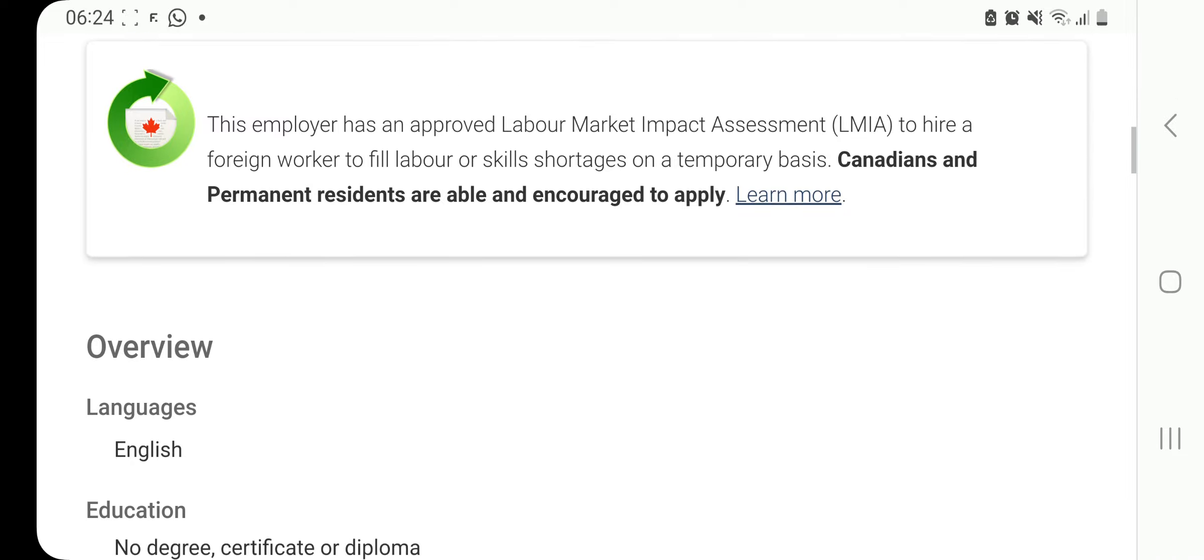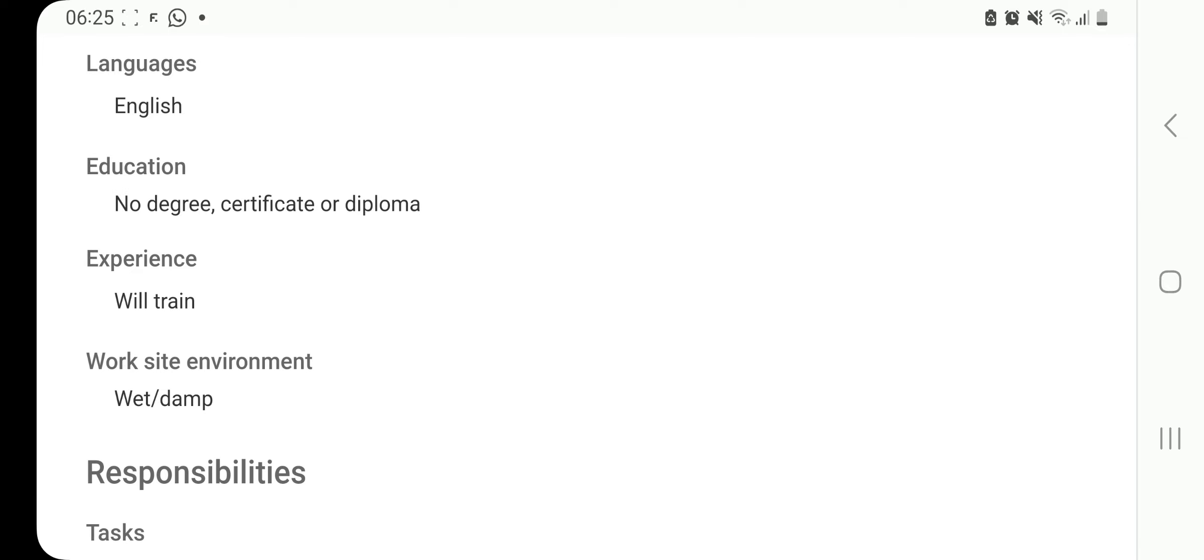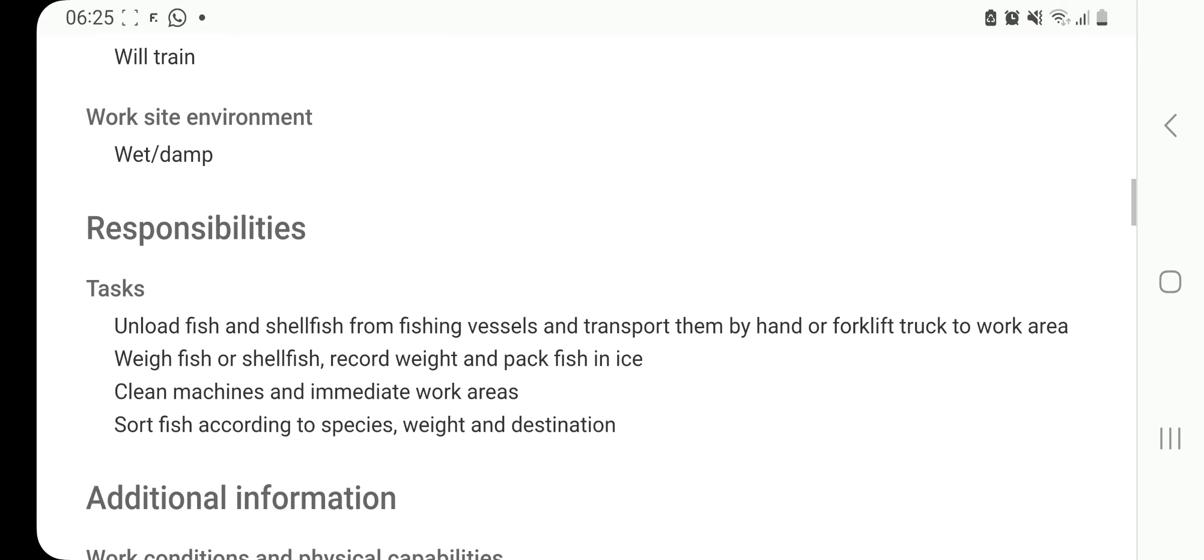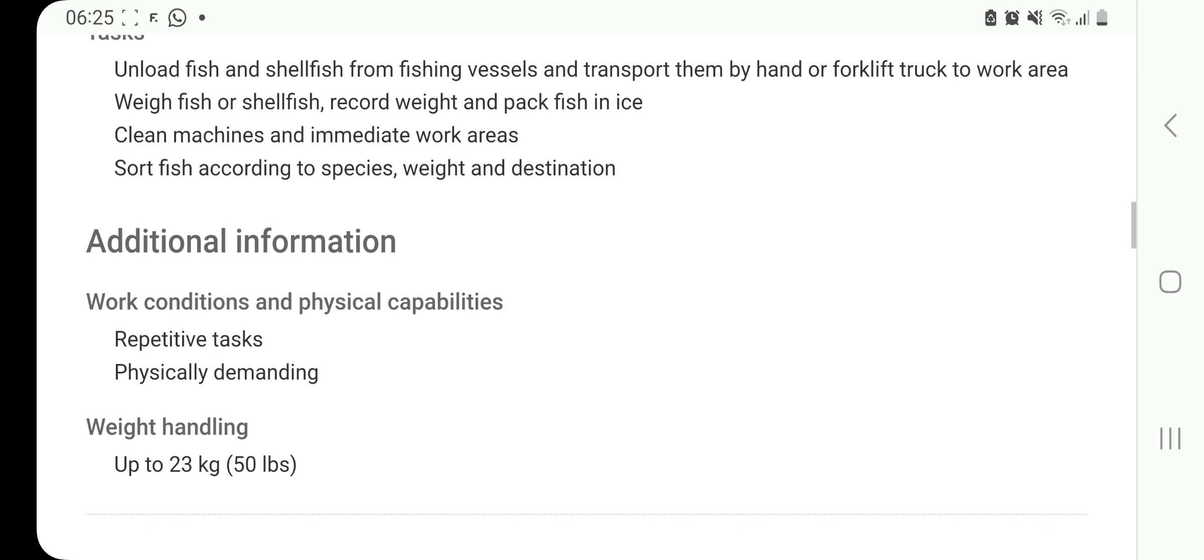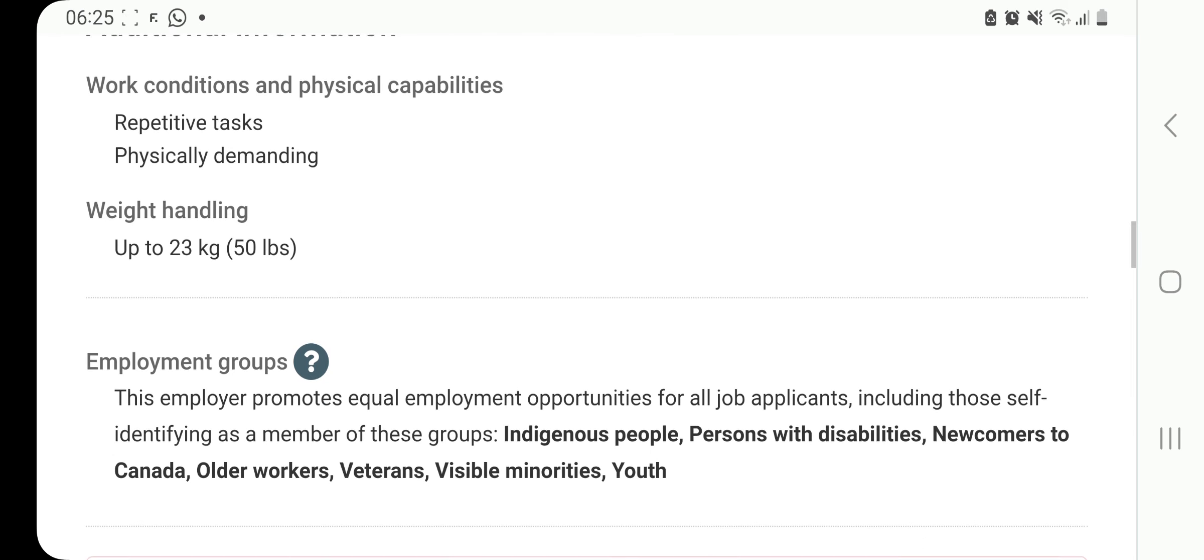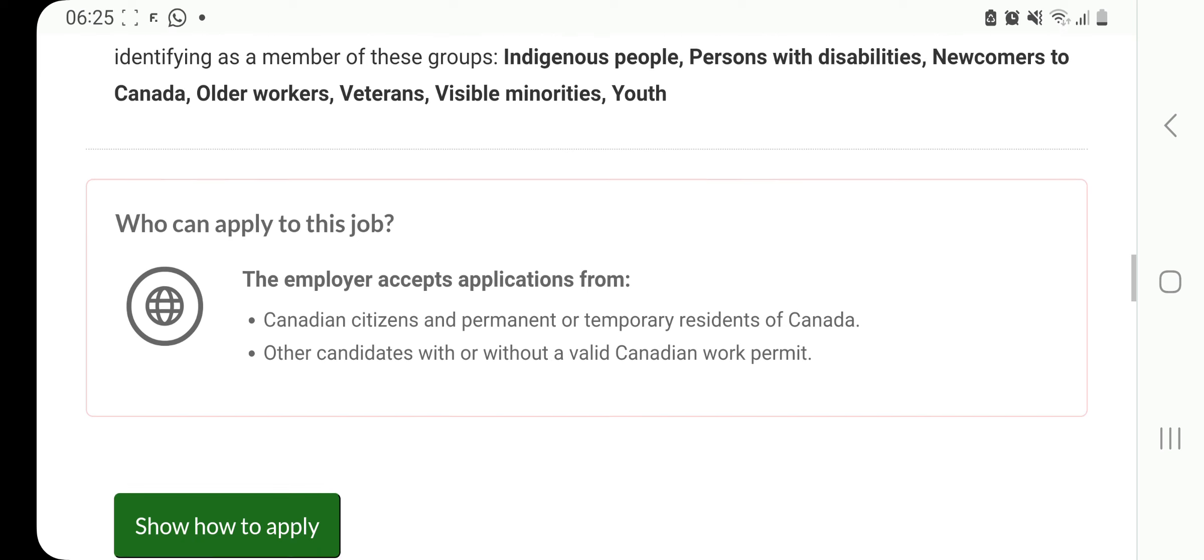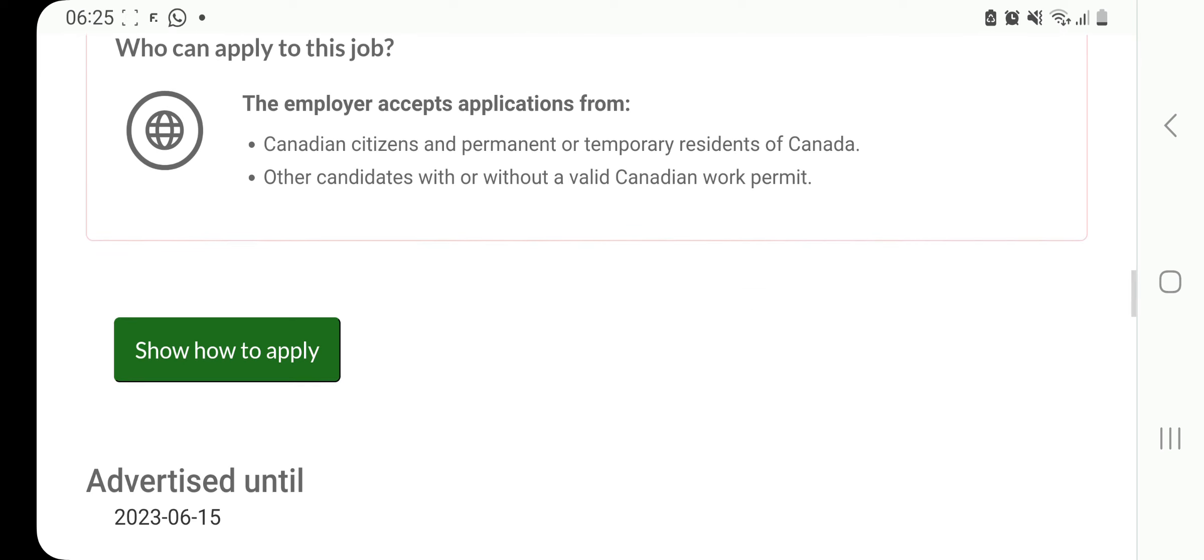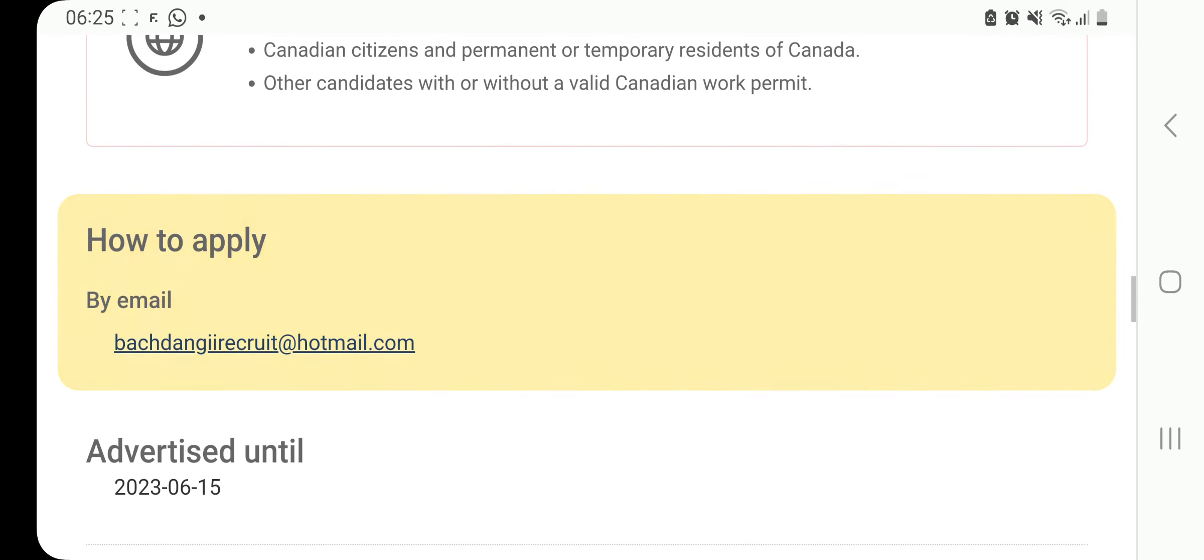You can see the language is English, no degree, no certificate or diploma is required. They will train, and these are going to be your responsibilities: unload fish and shellfish from fishing vessels and transport them by hand or forklift to work area, weigh fish, clean machines, sort fish. That's all you're doing. You don't even need any kind of training for that. It's a physically demanding job, but in terms of who can apply, you can see that sign I talked about, other candidates with or without a valid Canadian work permit.